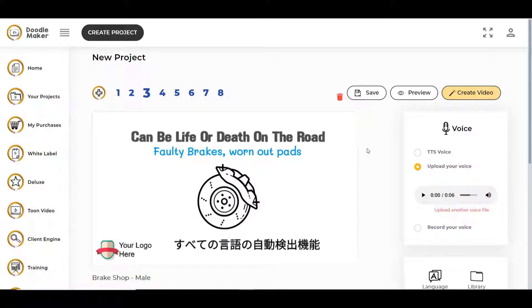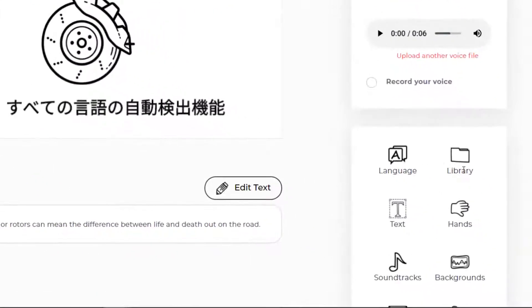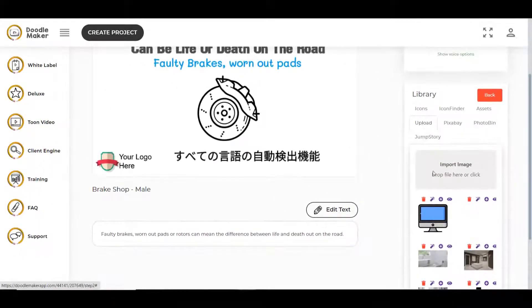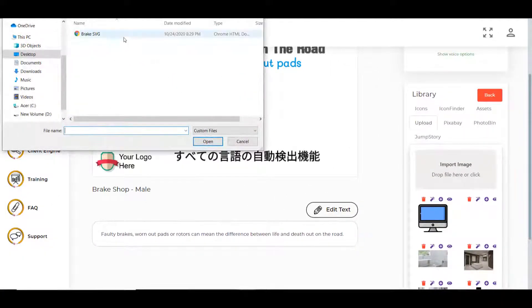In this video tutorial I will be showing you how you can upload and use SVG files in Doodle Maker. Maybe you have character or icon SVG files and you want to use them in your doodle videos. You can go to the library section and when you are in the upload section you can click on this and select your SVG file.